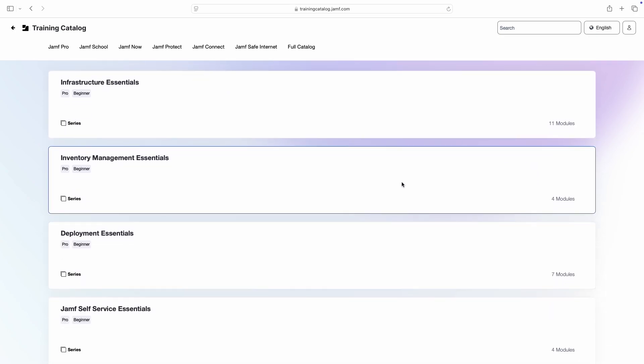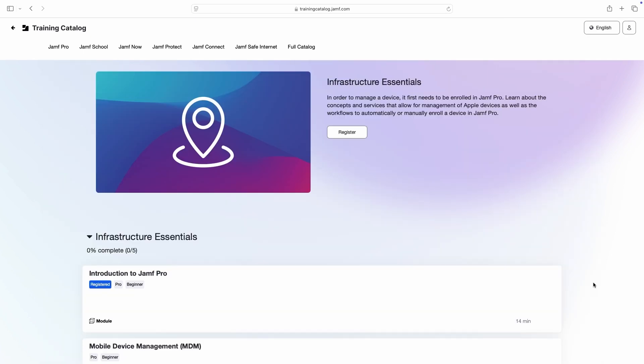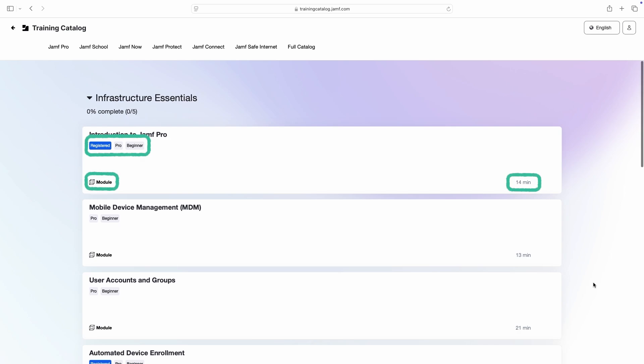Let's start by clicking Infrastructure Essentials to view all of the modules within the series. Notice how these tiles each have their own tags, an icon indicating that the tile contains a single module, and an estimate of the time required to complete the module.